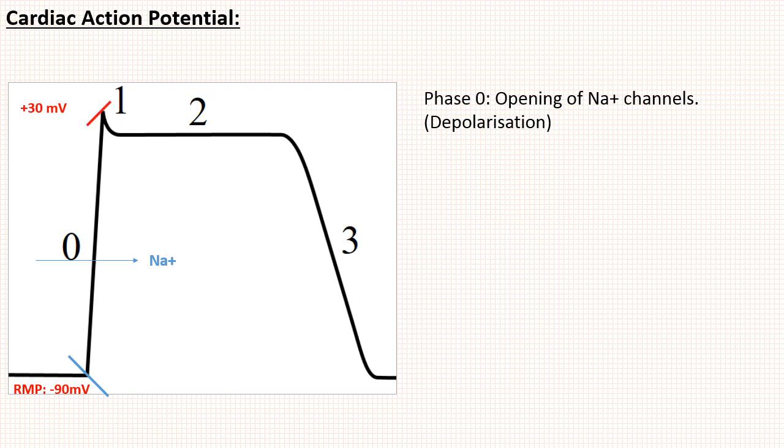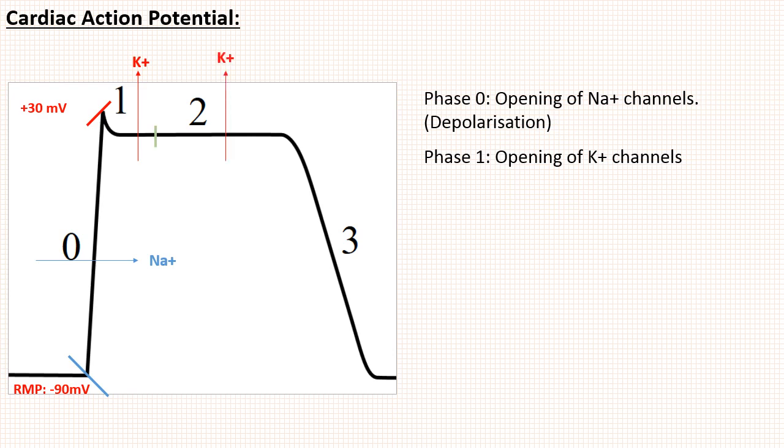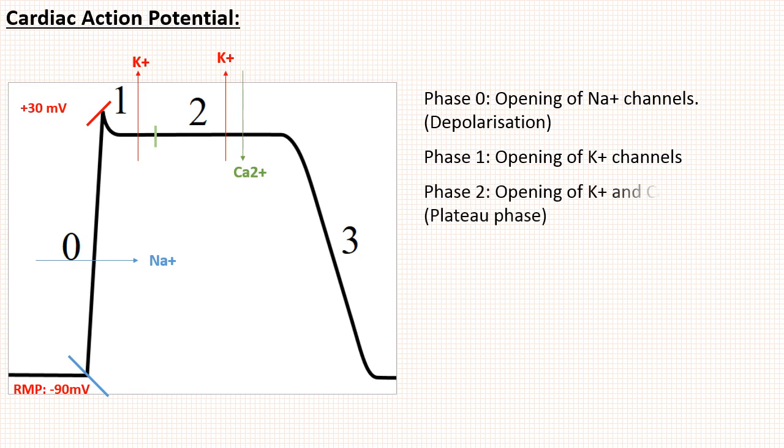Now at this point sodium channel closes and potassium channel opens. This will start repolarization, so membrane potential starts reducing. This is called phase 1, the start of repolarization. After that, potassium channels are still open and calcium channel also opens. Calcium ions are like sodium, so it will try to cause depolarization. Here net effect is negligible, so there is a straight line in action potential curve which is known as plateau phase or phase 2.